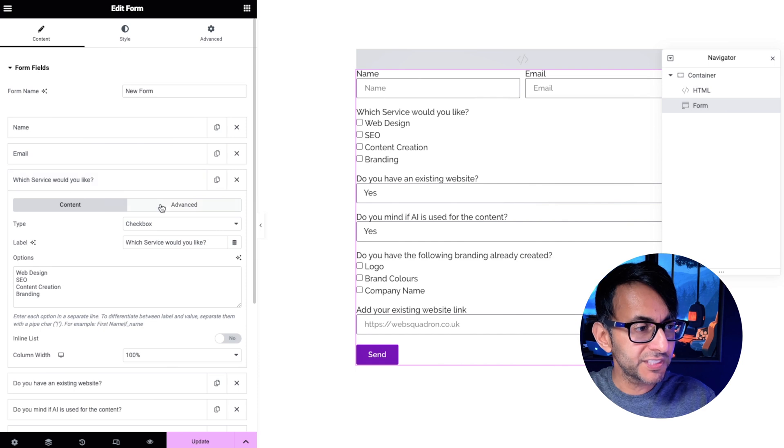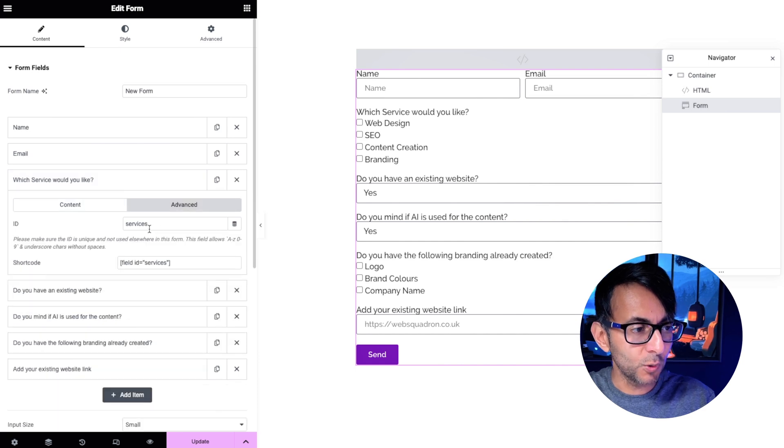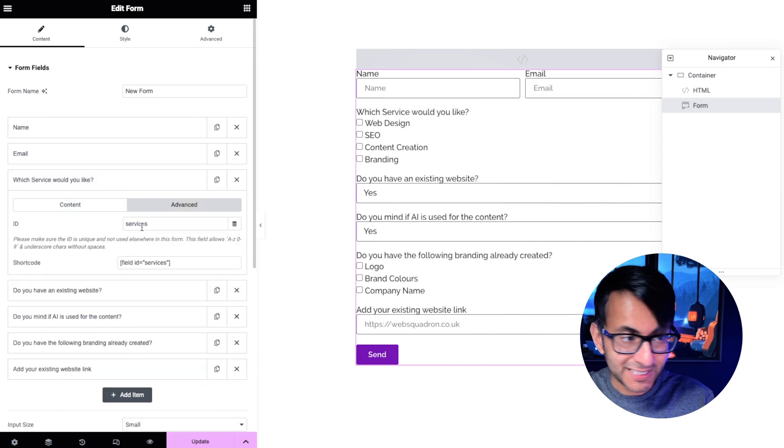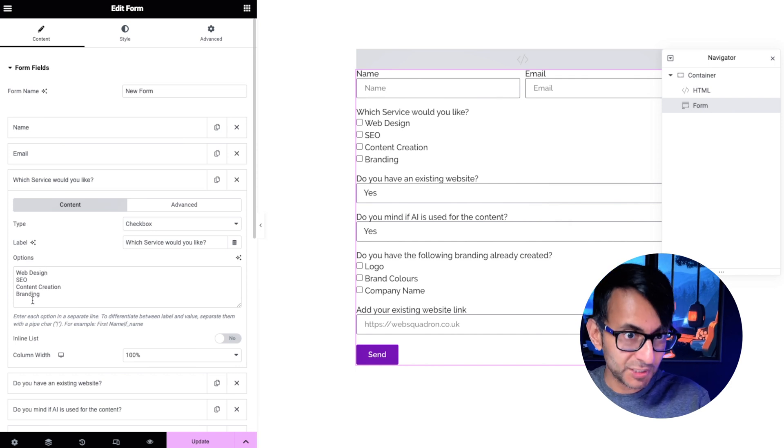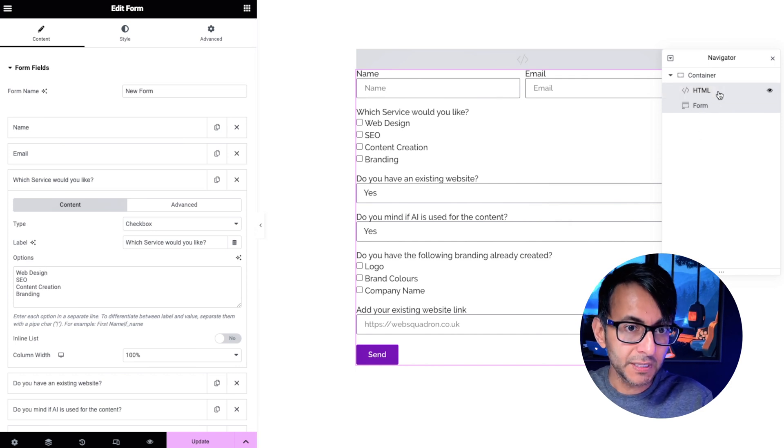Let's just go back over to the form. Go back over to the services field. Look there it is. Services, that's the ID and the options one two three four. Remember that's why I went over them.